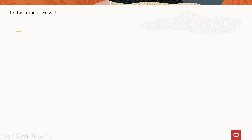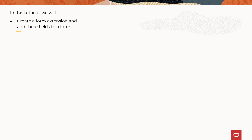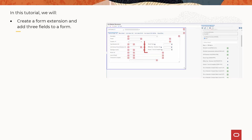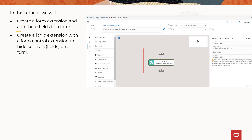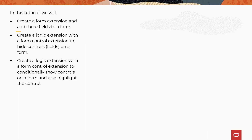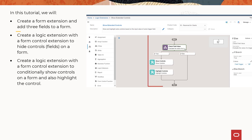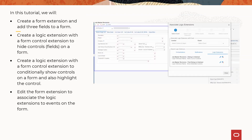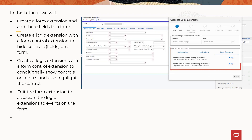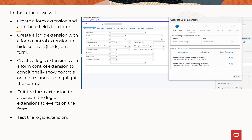In this tutorial, we will create a form extension and add three fields to a form. Create a logic extension with a form control extension to hide controls on a form. Create a logic extension with a form control extension to conditionally show controls on a form and also highlight the control. Edit the form extension to associate the logic extensions to events on the form.